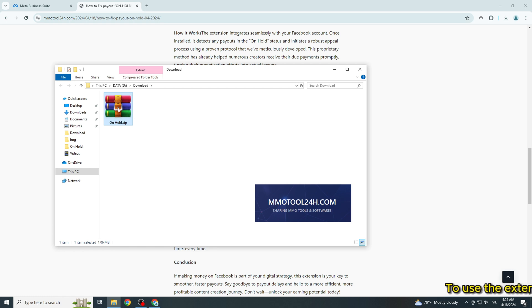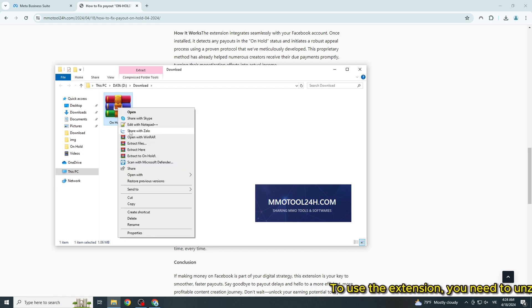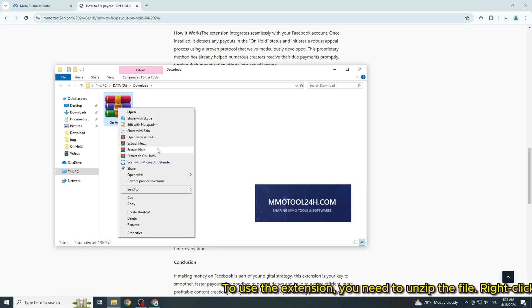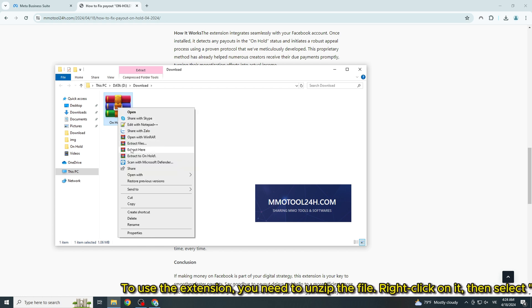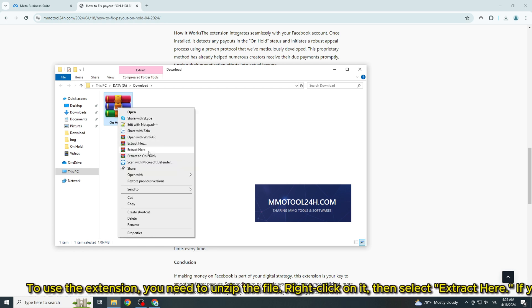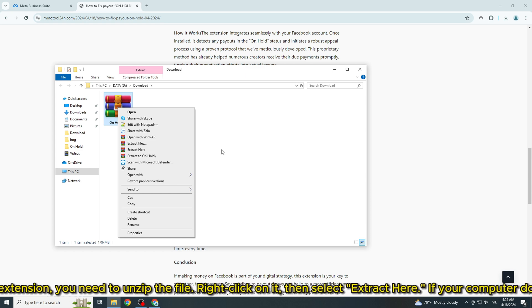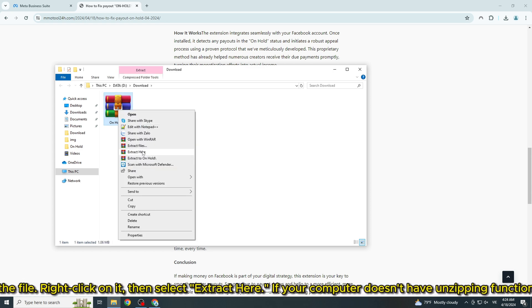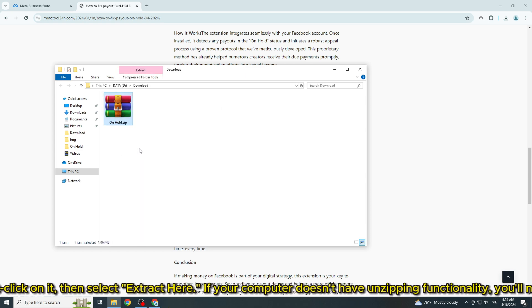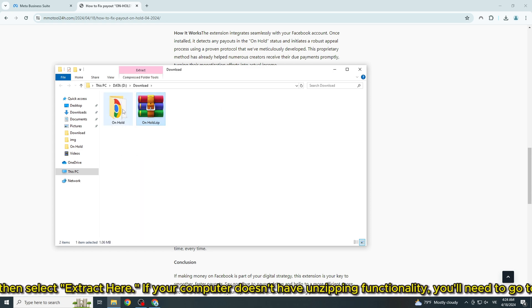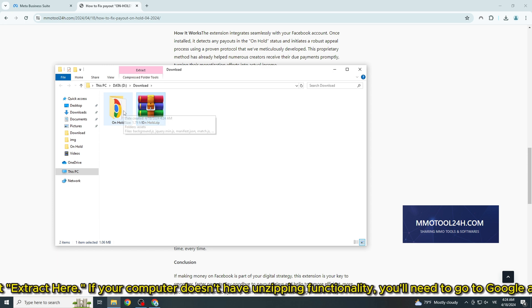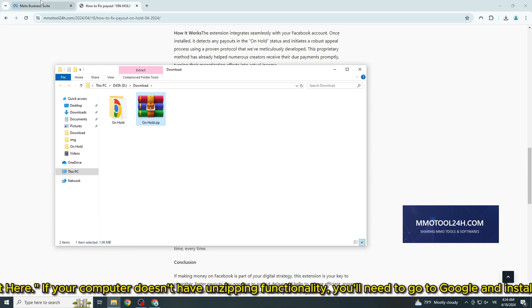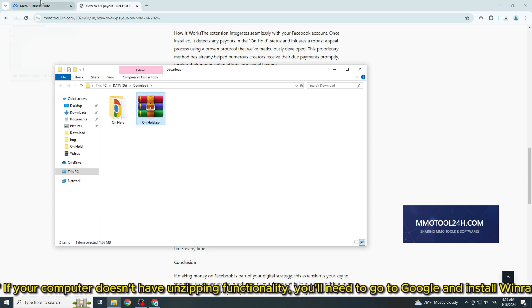To use the extension, you need to unzip the file. Right-click on it, then select 'extract here'. If your computer doesn't have unzipping functionality, you'll need to go to Google and install WinRar to unzip it.